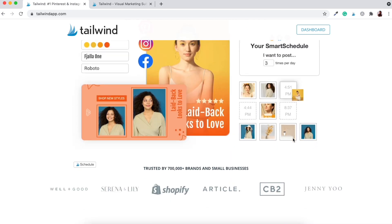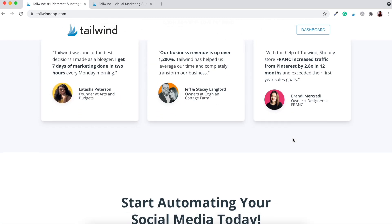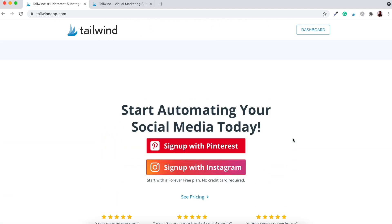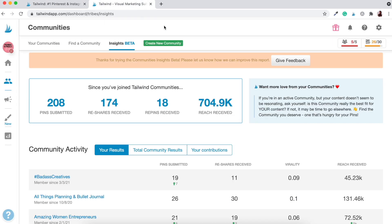So here is the Tailwind app. This is what you'll be directed to once you click that link in the description box below — it gives you a little rundown on what Tailwind is about and how it can benefit you. Once you log in to Tailwind, you have access to your dashboard. I want to draw your attention to how much reach I'm able to get: I've submitted 208 pins, had 174 reshares, 18 repins, and over 704,000 — nearly 705,000 — people reached, just by utilizing Tailwind Communities and the Tailwind scheduling tool.